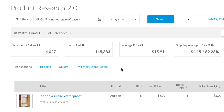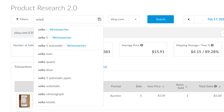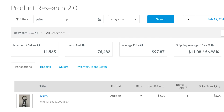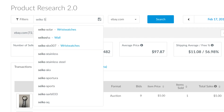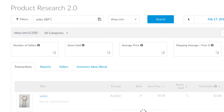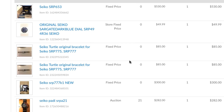To conduct a wildcard search, add an asterisk to the search term. This search shows all of the Psycho watch models. If you add the letters SRP with an asterisk, it will now search for all model numbers that begin with SRP.